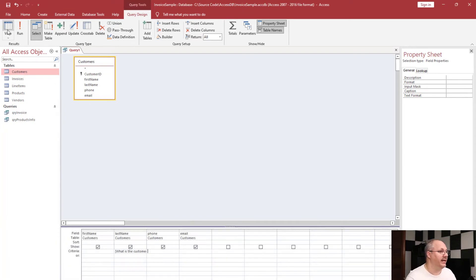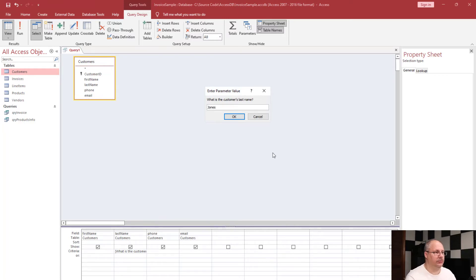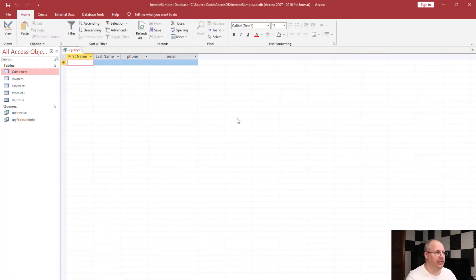So I'm going to come right here to datasheet view, and I'm going to put up something like, let me look for Jones. Click OK.